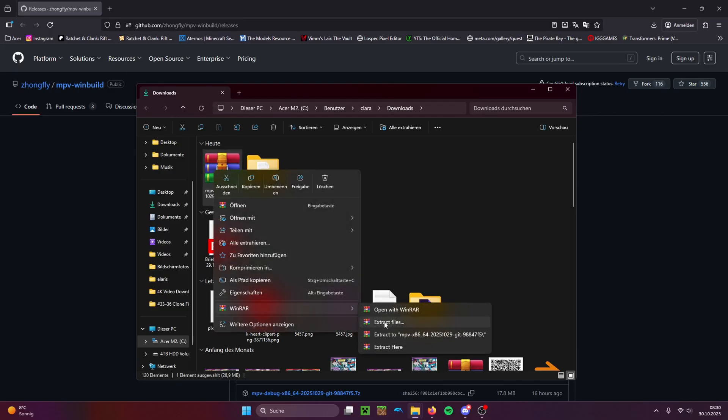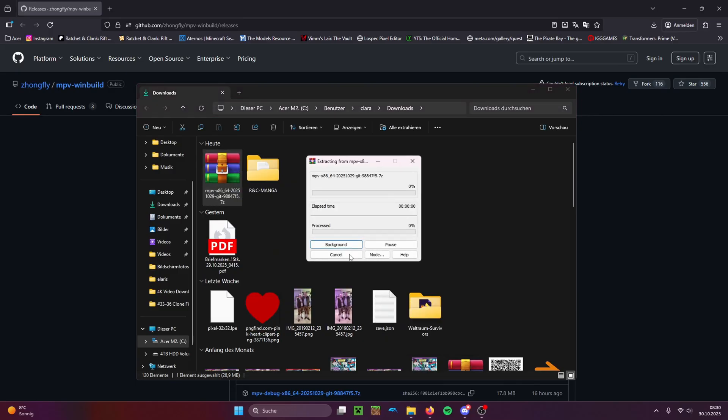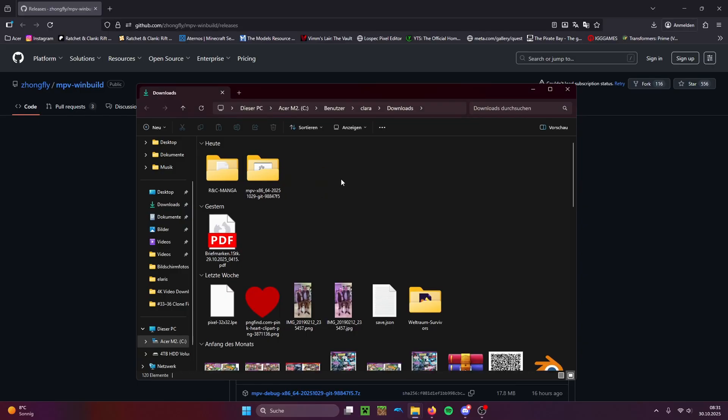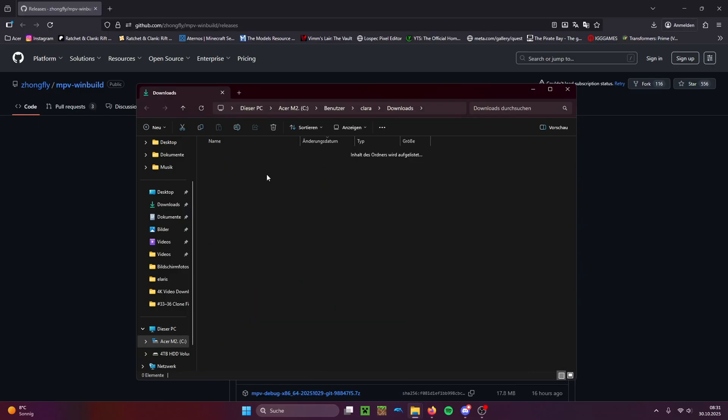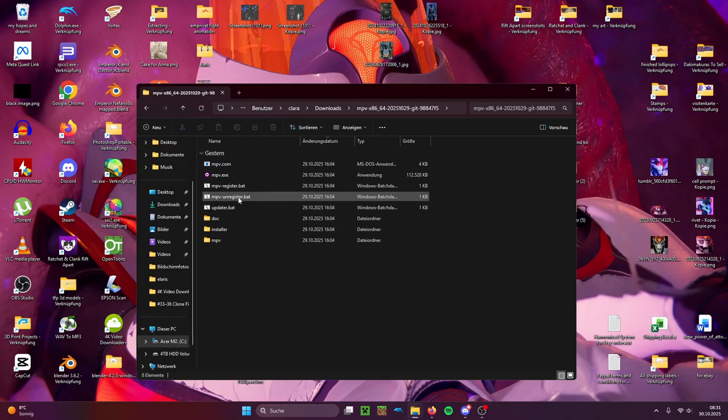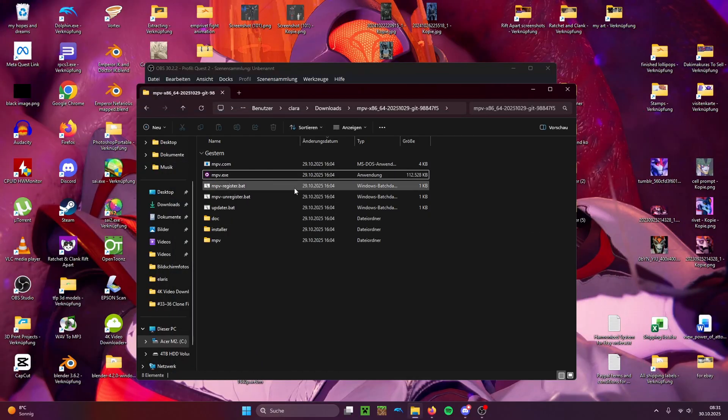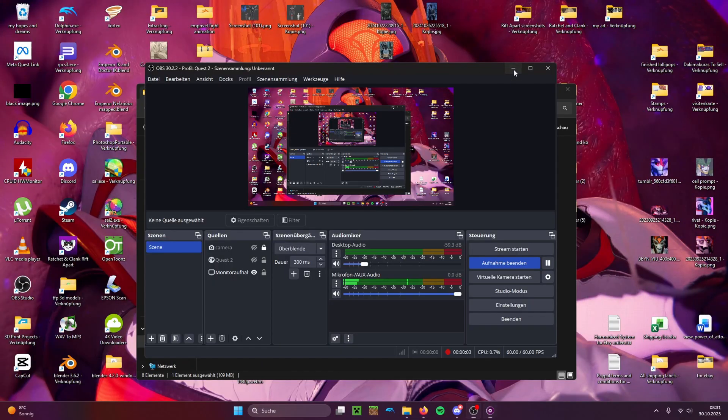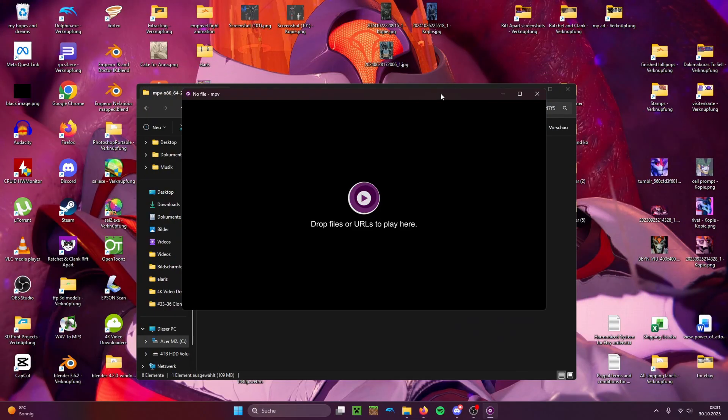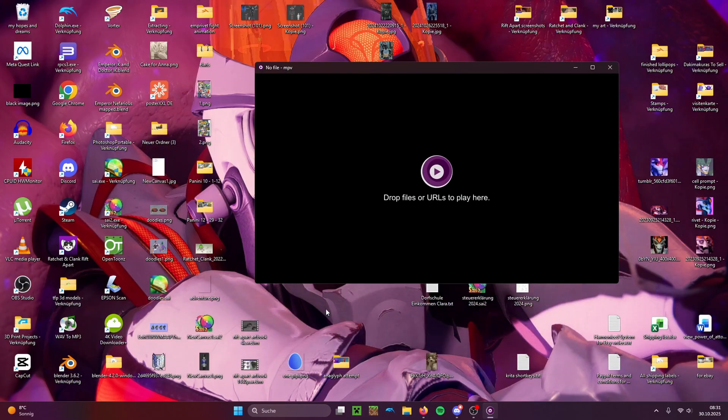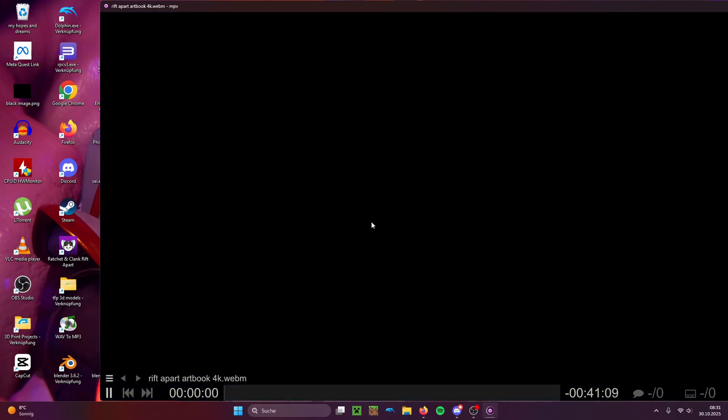Unzip it. Okay, I'm going to delete that. Now when you open it, you can just drop your 4K video in here.